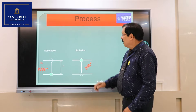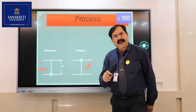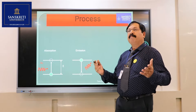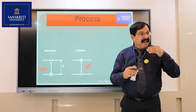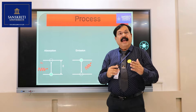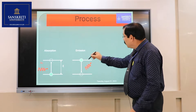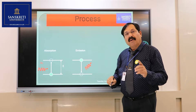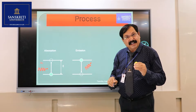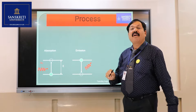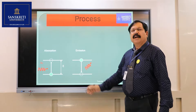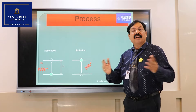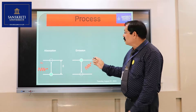The atom remains in the excited state only up to 10 to the power of minus 8 seconds, and then spontaneously, without an incident photon being applied, it comes into its lower energy state. There is then emission of electromagnetic radiation. This is called emission, and because it occurs spontaneously without an external incident photon, it is called spontaneous emission.